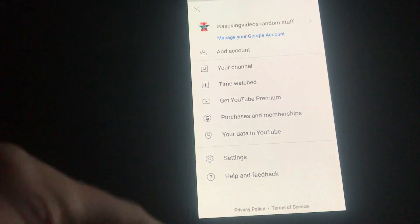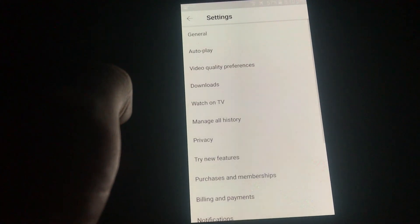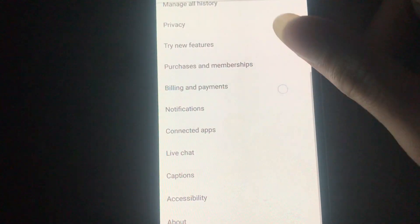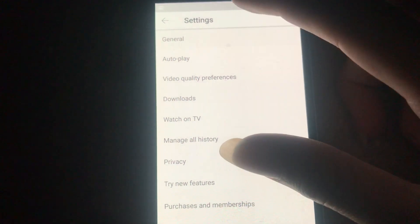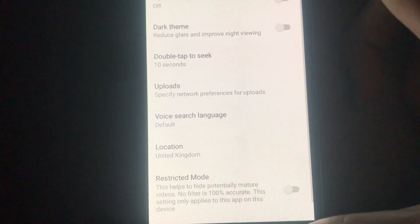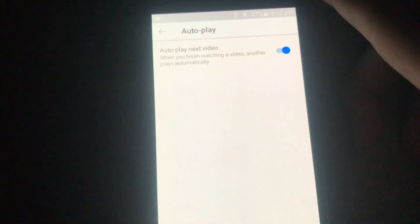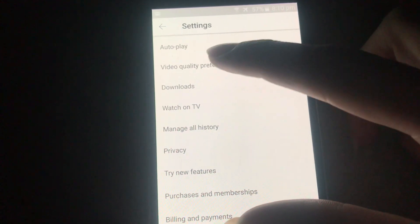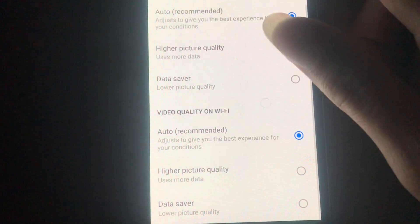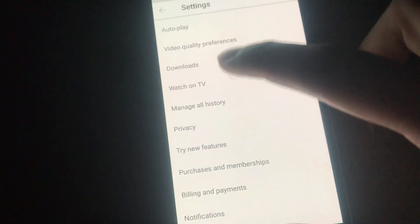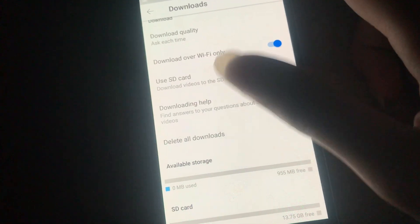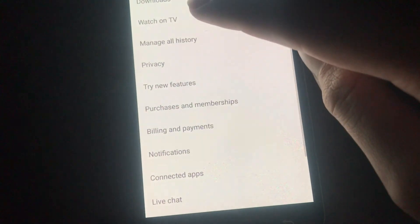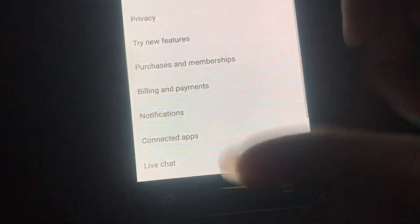Next up, the menu looks exactly the same. Let's go to Settings and see what's changed. This is the Settings of the YouTube app. We've got General, Autoplay, Airwaves, Downloads — wow, that's quite cool — and What's on TV. We've also got History, Privacy, and Try New Features.